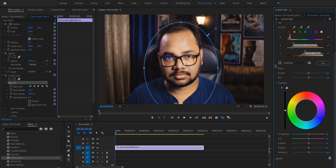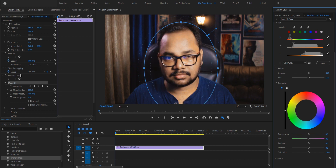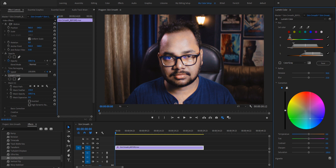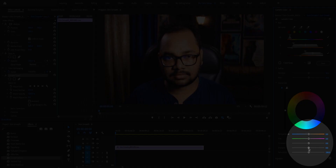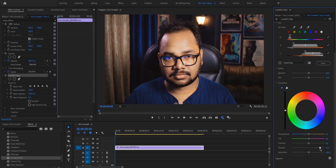Now turn off the color over gray view and click on the Lumetri Color panel to hide the mask. With the skin selected, whatever you do here will only affect the selection area. We don't want to change the color but smooth out the skin. To do that, come to the sharpen slider — if you decrease the sharpness the skin will be blurred and will look smooth.